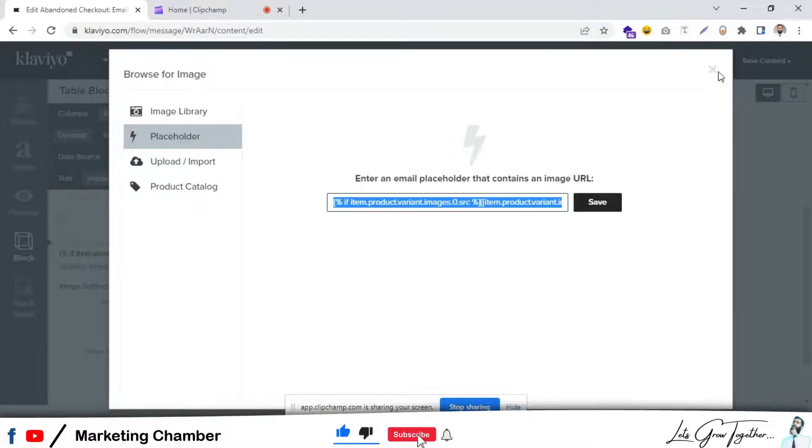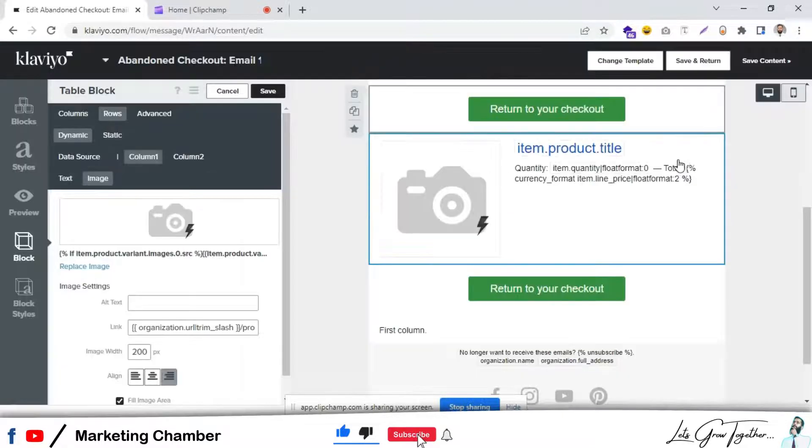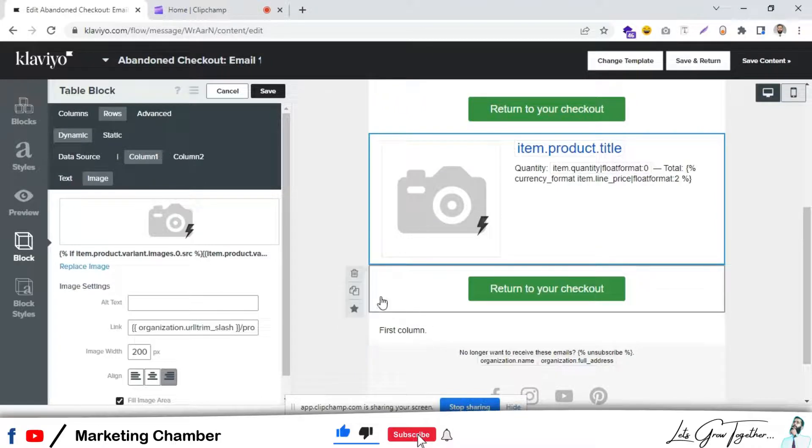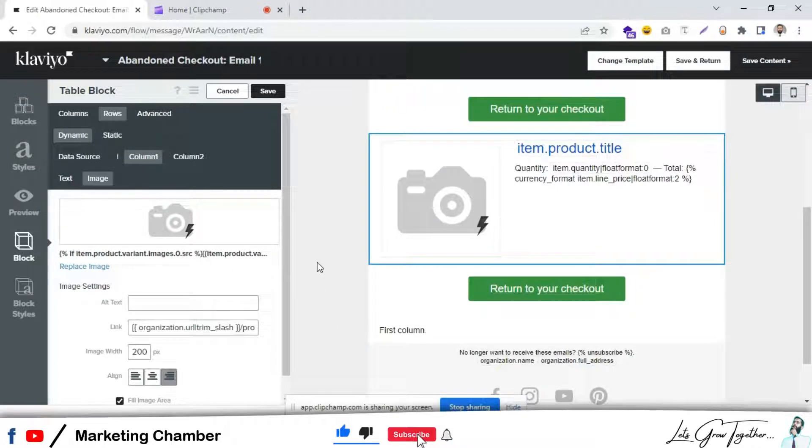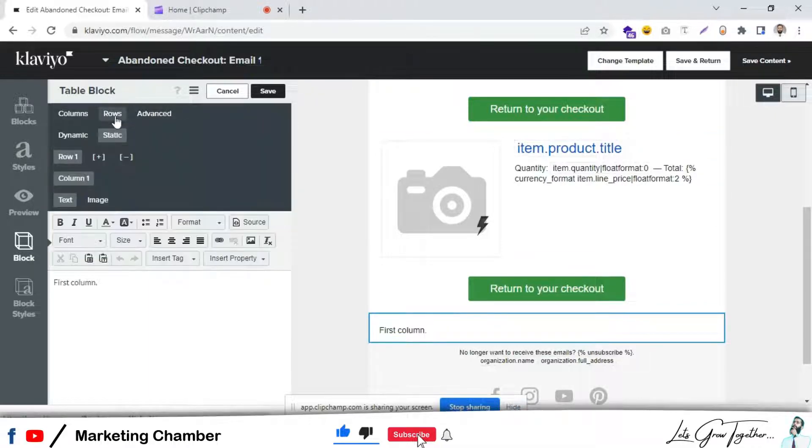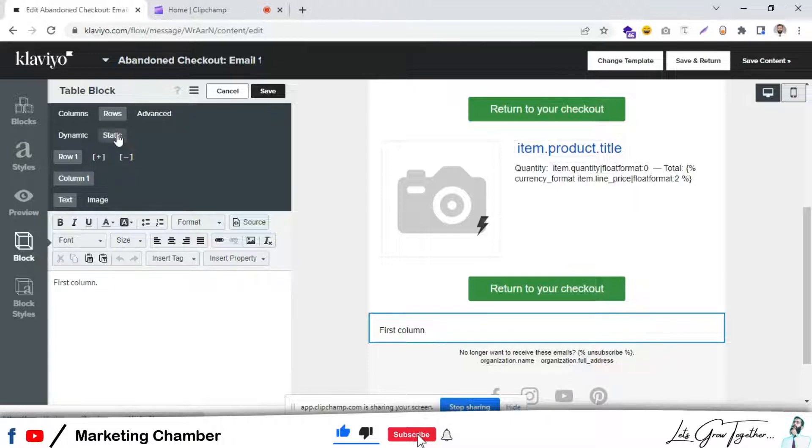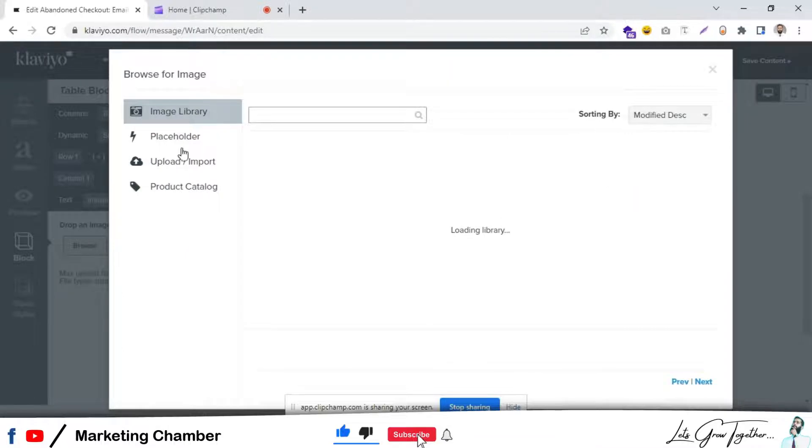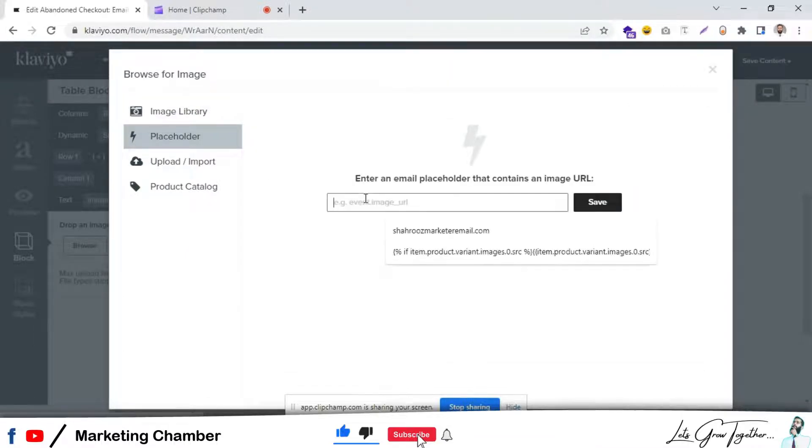Go back to the first column and rows and remember, set it at static. Then we have to set it to image browse placeholder and paste the text that we copied. Click on save.